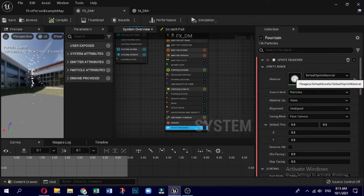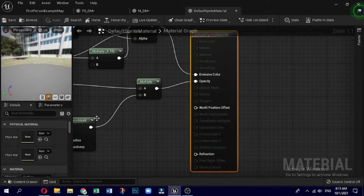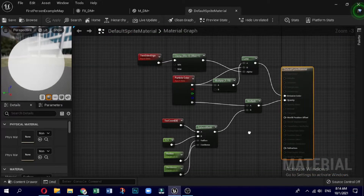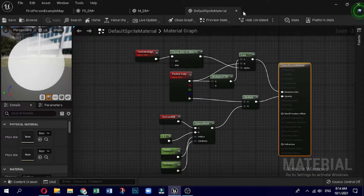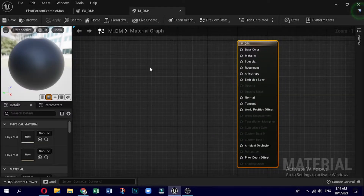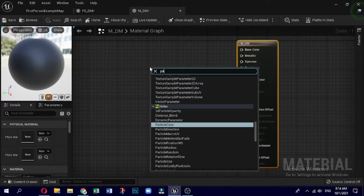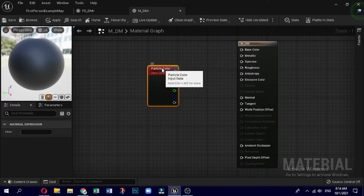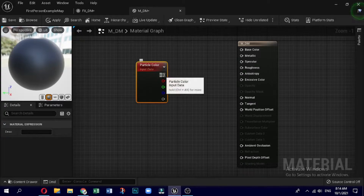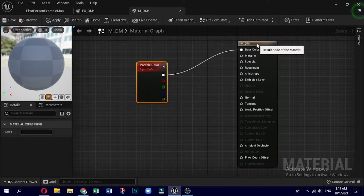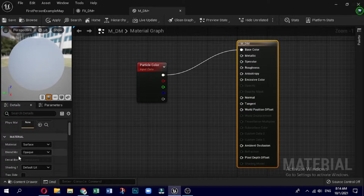You can see this material has got lots of nodes and they are connected, so we don't want to touch this material. Close it. We have created our own basic dynamic material, so go back to the dynamic material. What we need is a particle color node — connect this particle color to the base color. Don't forget to change the blend mode to translucent or masked; let's change it to translucent.